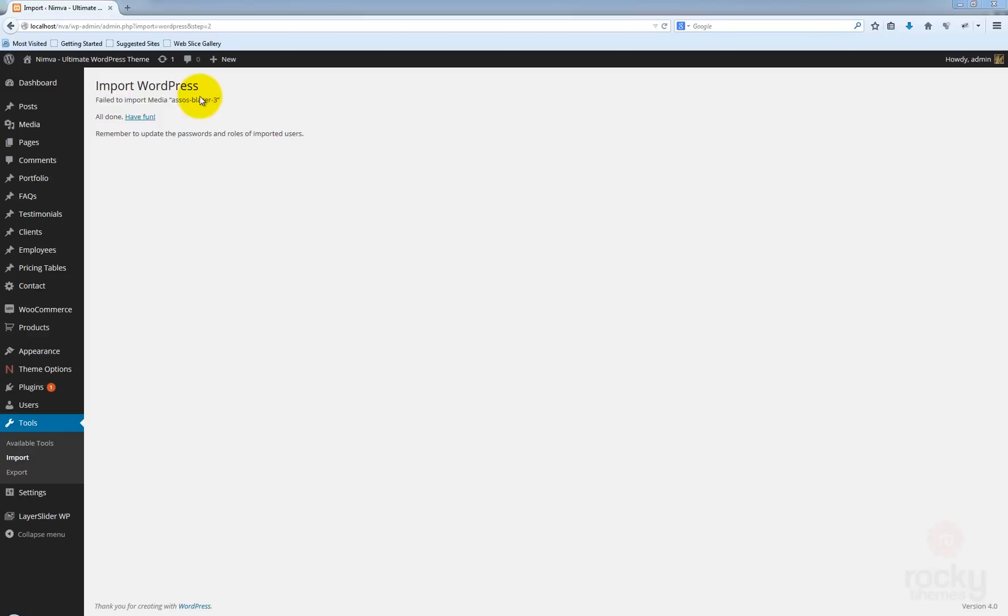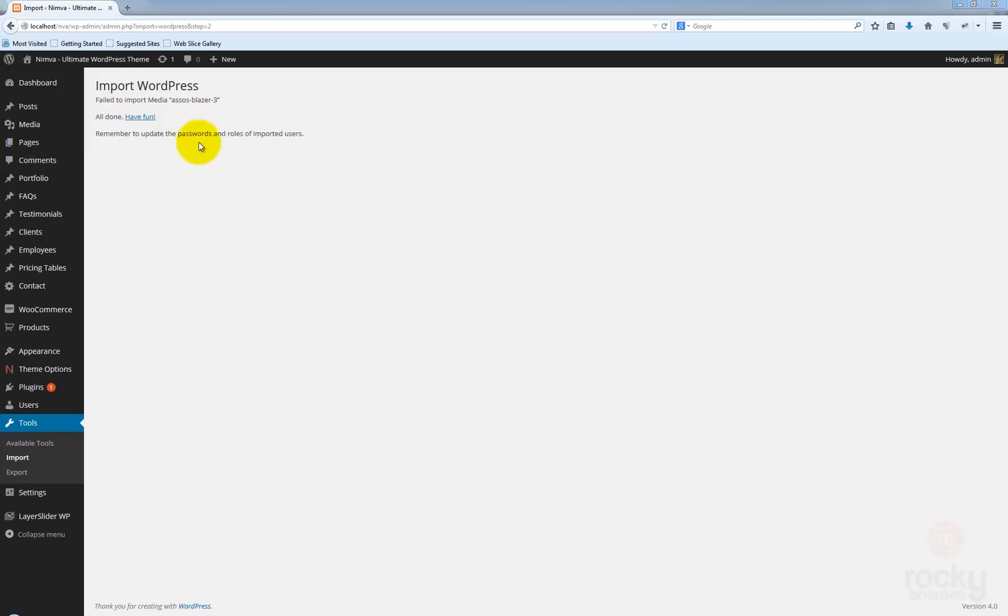So now the import has been successfully done, the import process. We do have one error here, but don't worry, that's just a missing image from our NIVA demo theme. So everything should be okay. Let's go ahead and see how our site looks like now. I'm going to open that in a new tab.